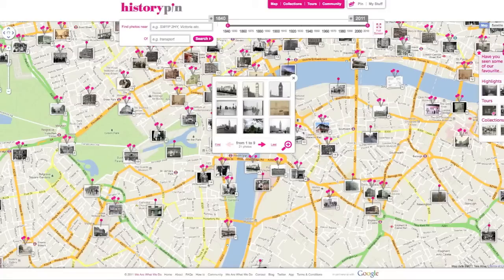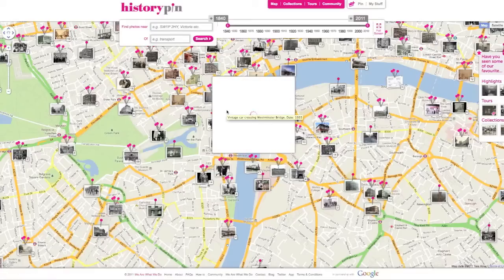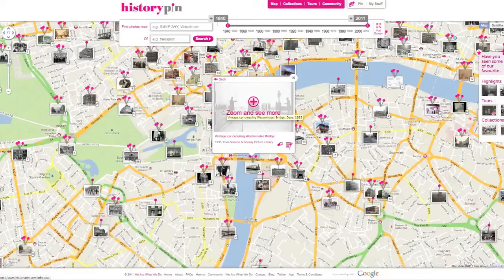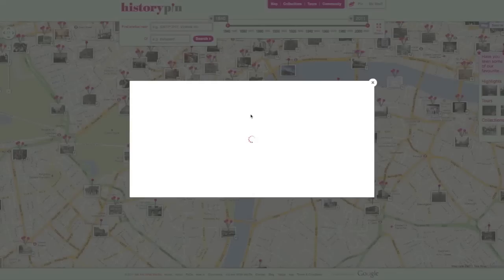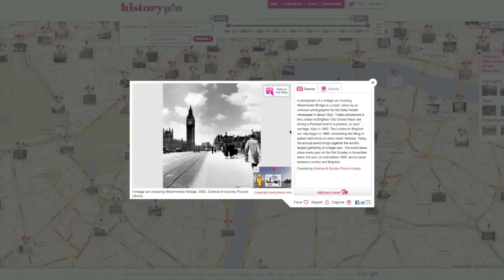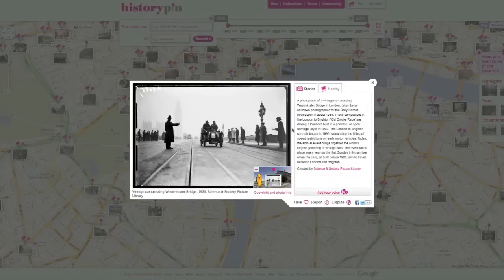Click on a photo to see it bigger. Here you can see the title, date, and owner of the photo. Click 'Zoom and see more' to see it bigger and find more information about the photo. If there is a story about the photo, it will appear here.